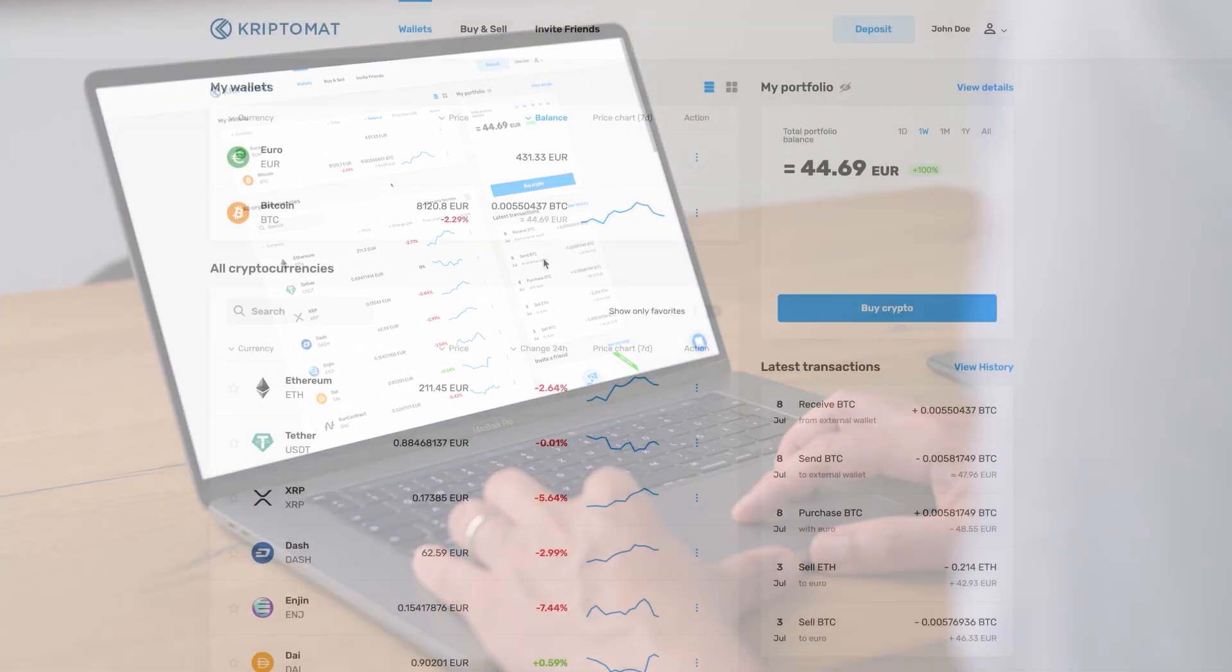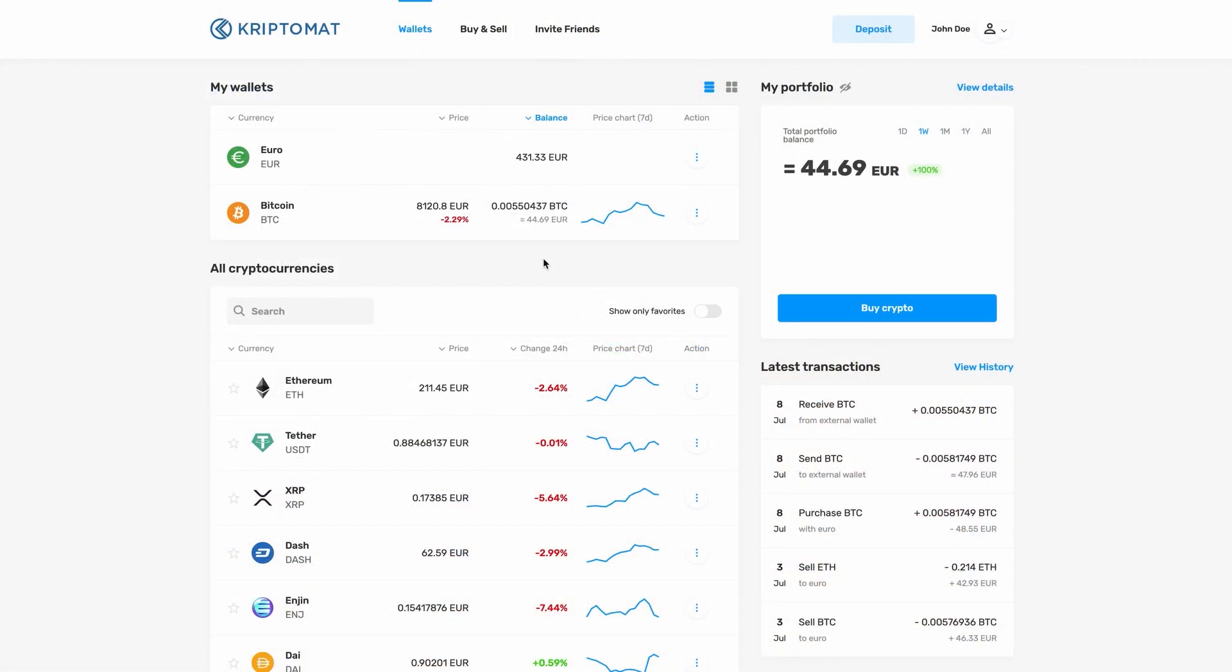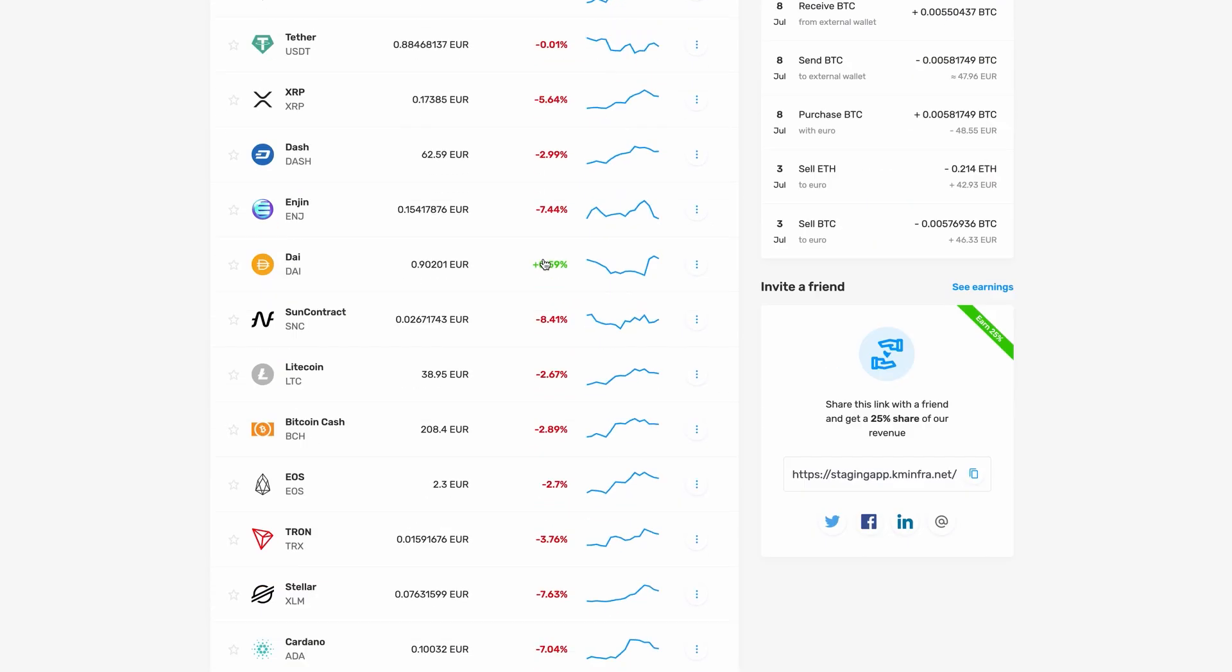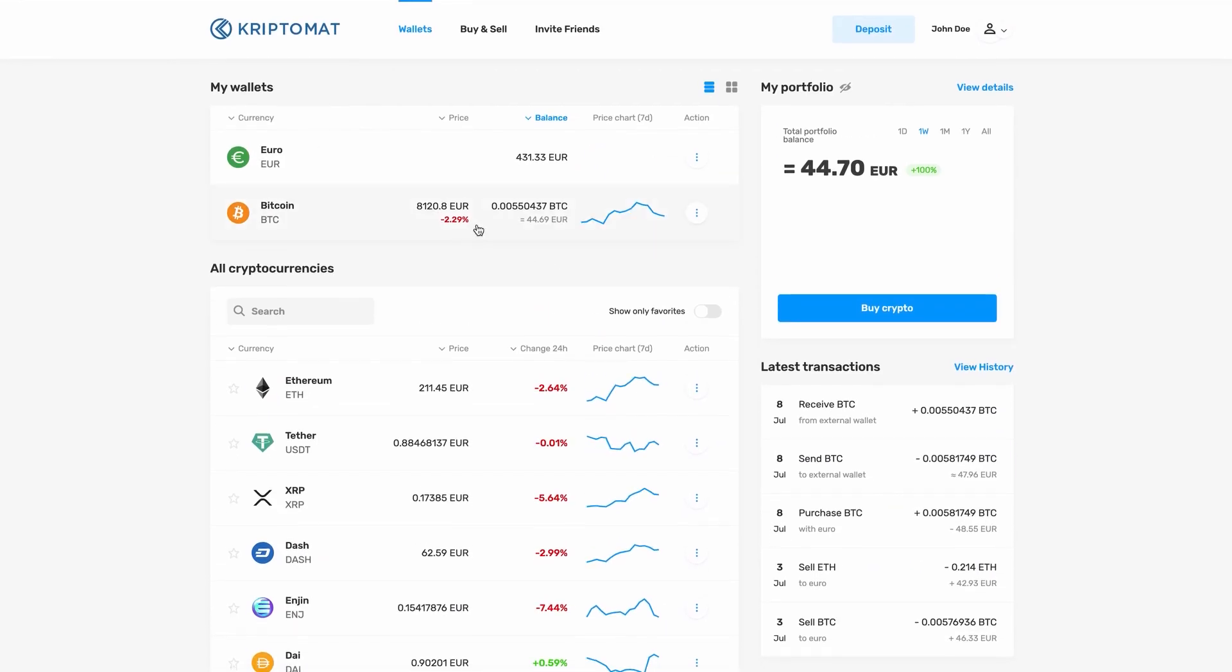First, log in to your Kriptomat account. Here you can see the list of supported cryptocurrencies and some basic information like the price, the changes in the last 24 hours, and a price graph for the last 7 days. Find the type of cryptocurrency that you wish to send.